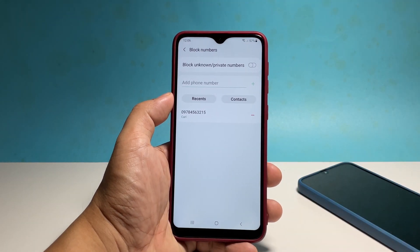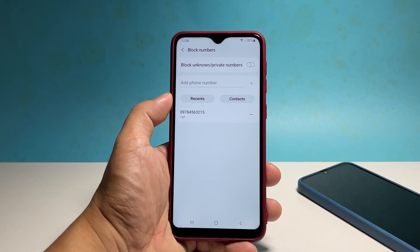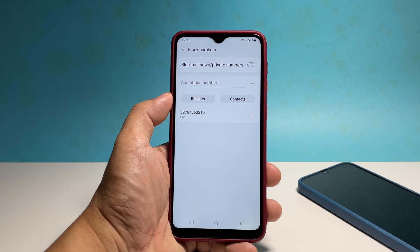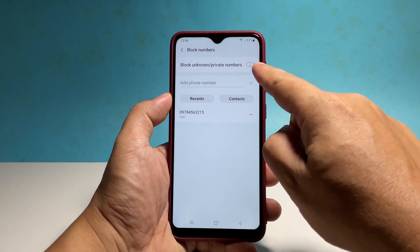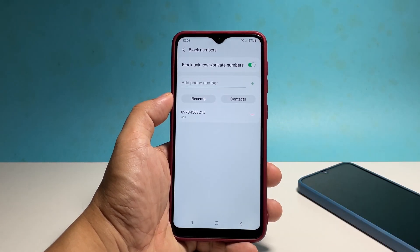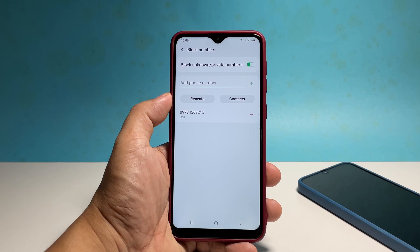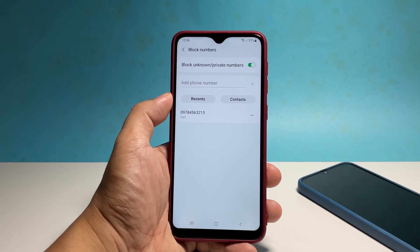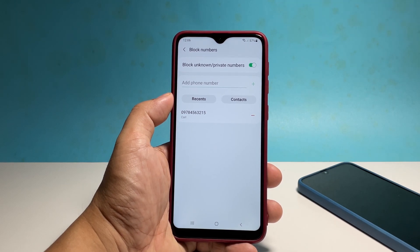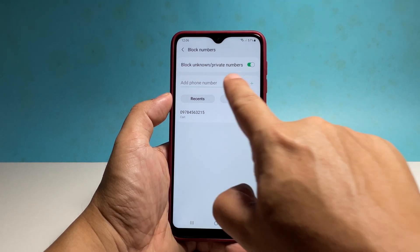To block unknown or private numbers, make sure the switch is enabled. You can also block a phone number by manually entering it into the field and then by tapping the plus sign.